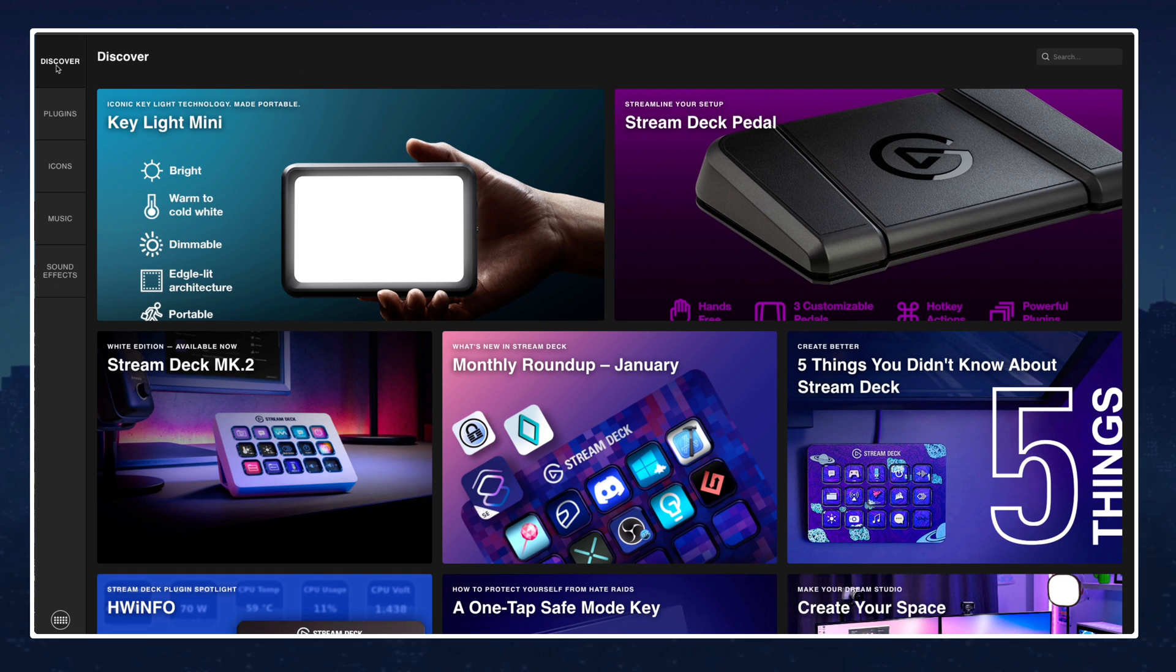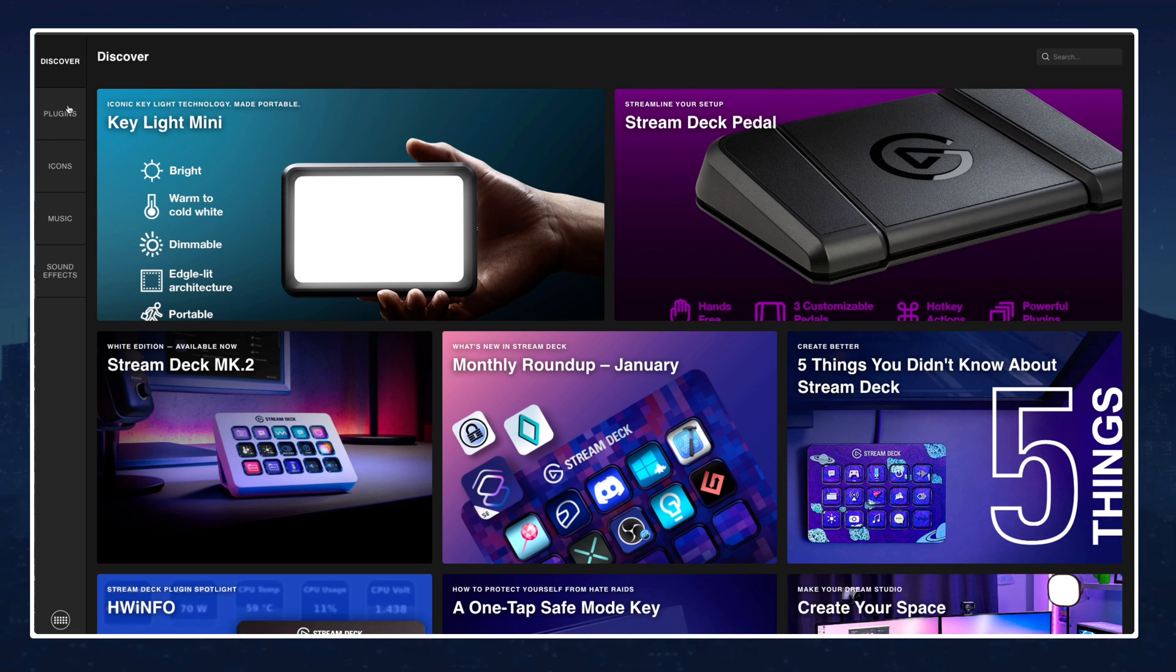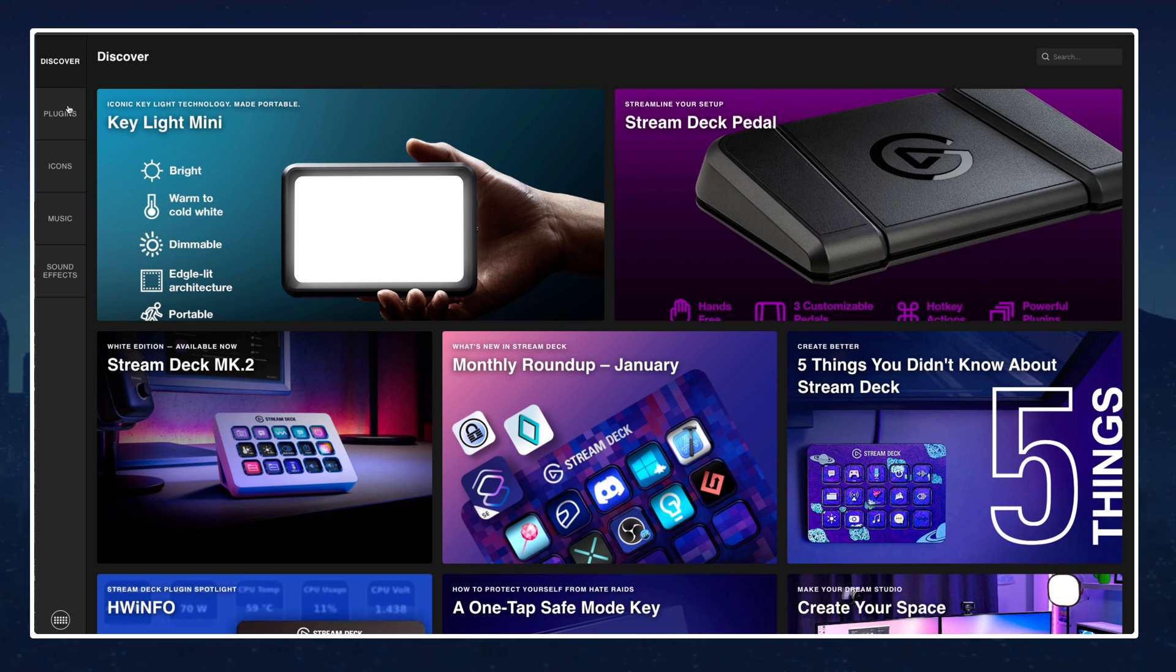You can see your different options: Discovery, plugins, icon, music and sound effects. Today we're going to do a focus and deep dive of plugins.